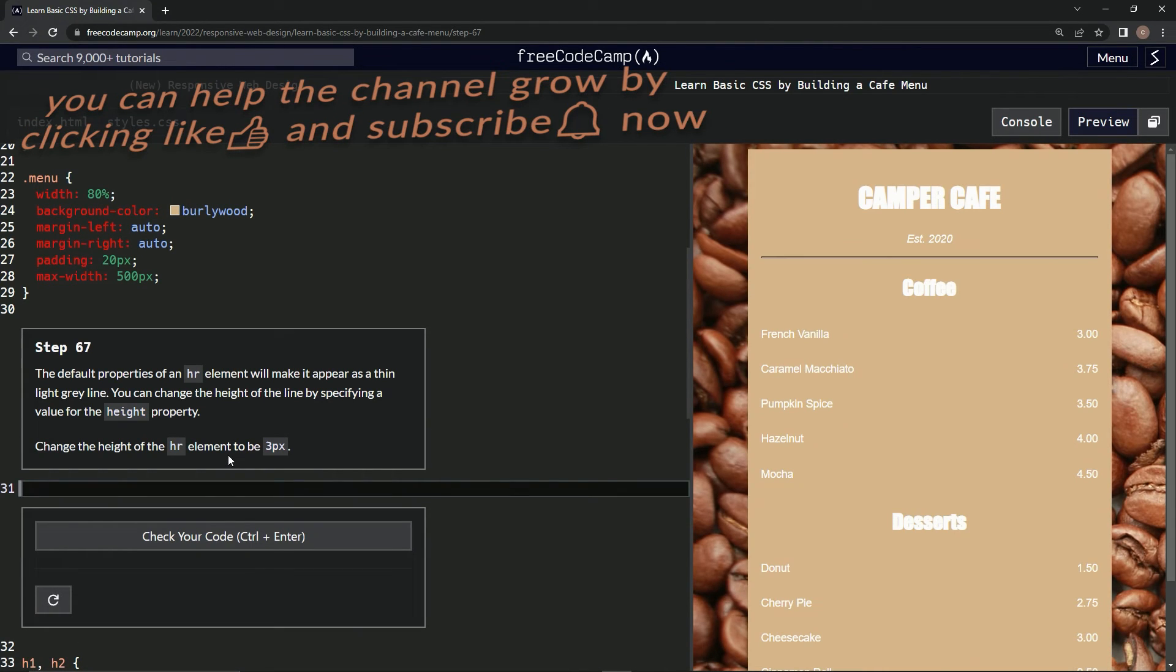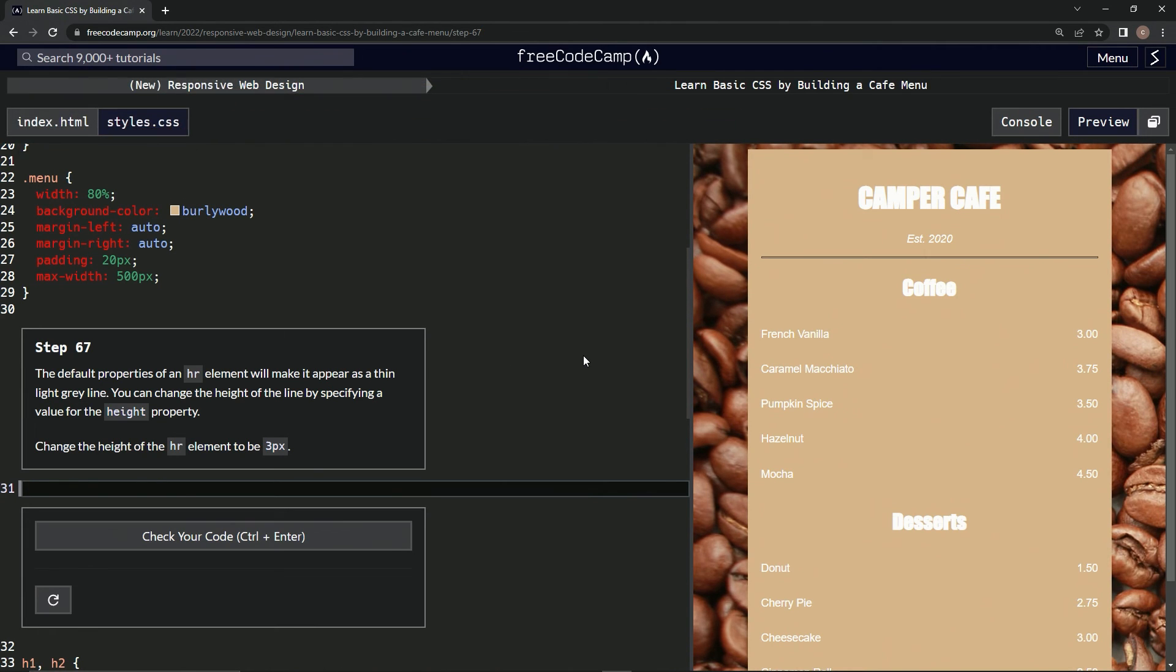And now we're on to step 67, and we'll see you next time.